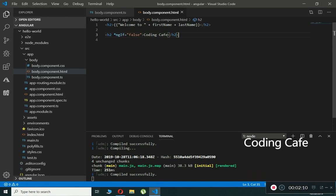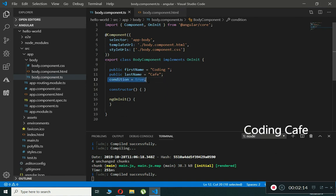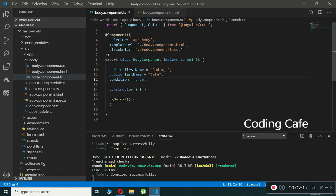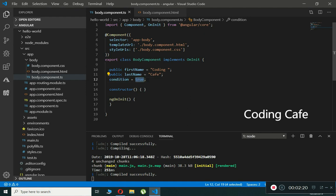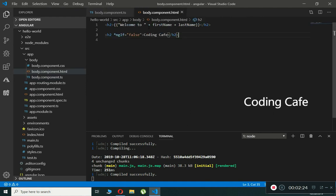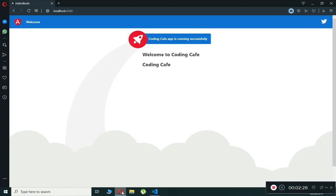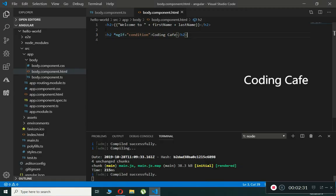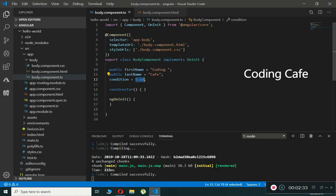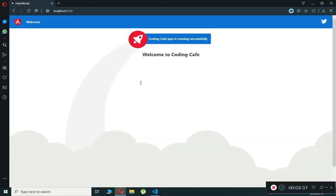We will create a new property called 'condition', which will be either true or false. Now if we copy this property name and paste it into the ngIf directive, and check our browser, 'Coding Cafe' is showing. If we change the condition to false and the browser refreshes, 'Coding Cafe' has disappeared. This is how you use a property inside an ngIf directive.